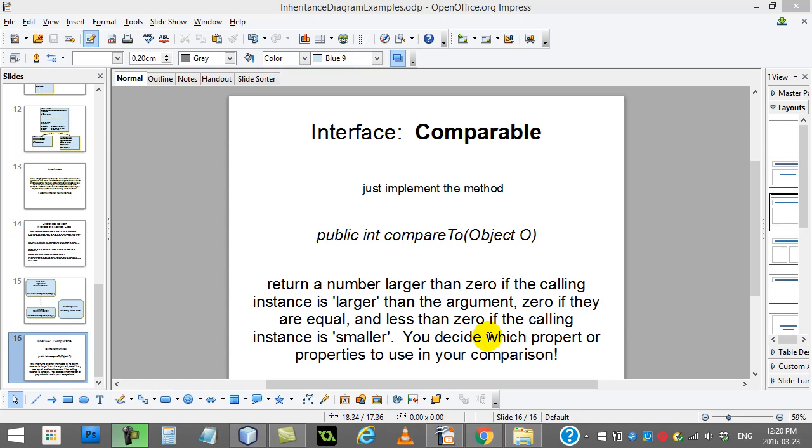You get to decide how the comparison is done. So when it was done with strings, it was doing things like, well, z is bigger than a, b is smaller than c. So they were doing it what they call lexicographically. But let's say you have some other classes, you can decide how to compare to.